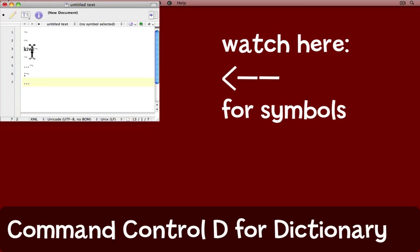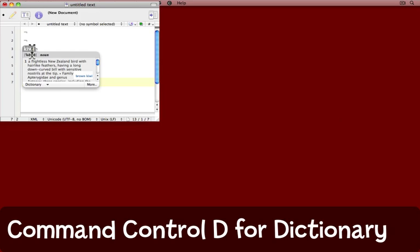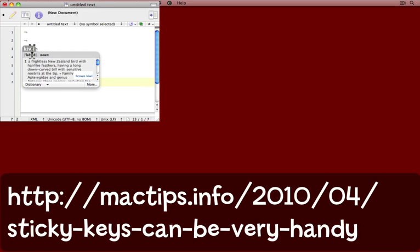And now because I have Sticky Keys available to me, I'm going to press and release the Command key. Notice the symbol comes up on screen. Press and release the Control key. The Control symbol is added. And now I can press and release the letter D. And here's the dictionary definition.